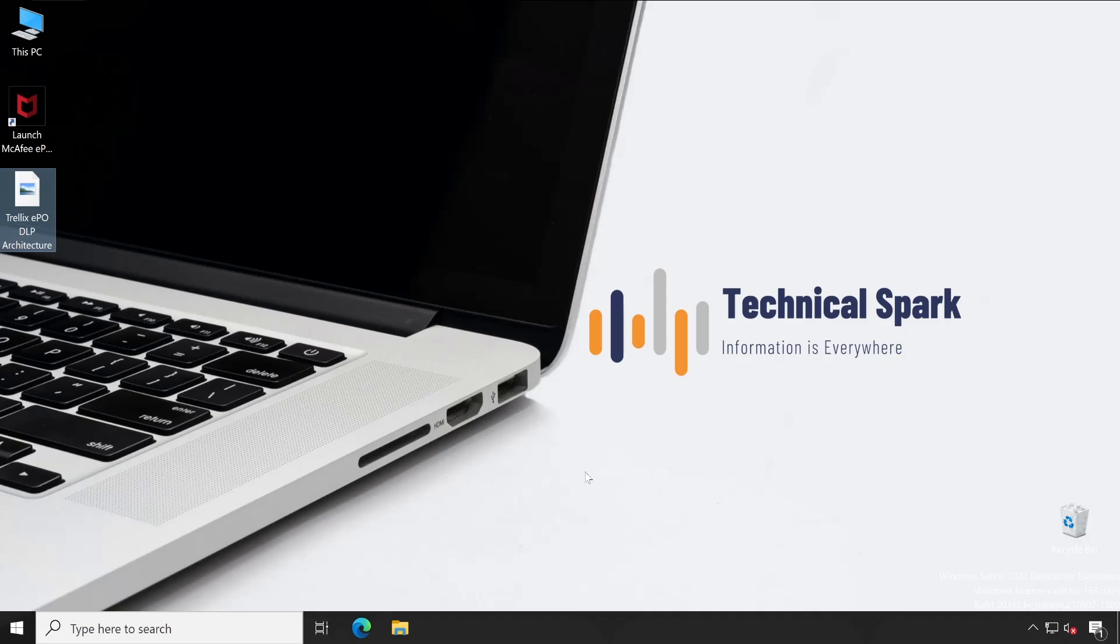I have already covered that in my previous series, that is E-Policy Architecture. If you haven't watched that series, I'll put that link in the i-button at the upper right corner. Now let's start with the architecture, because until and unless your concepts are not clear, there is no meaning in going further with the deployment directly. So without further delay, let's get started.